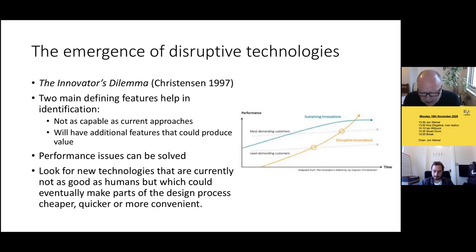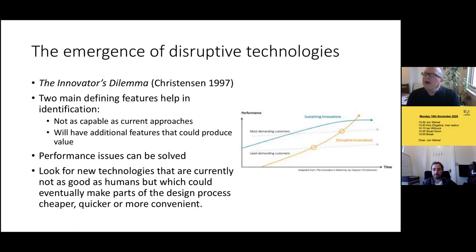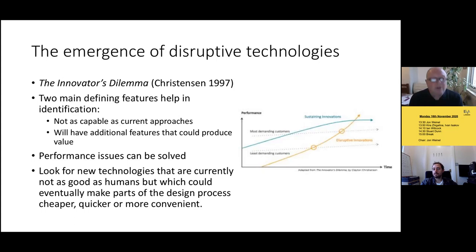A disruptive technology is different. When they start out — this is the crucial point — they're not as good as current ways of doing things; they don't even meet the needs of the least demanding customers. However, because they're generally technological, the performance issue is one that can be solved. I remember talking to students about using Photoshop in the early days — they couldn't believe that you'd change a filter and then go away for ten minutes while Photoshop rendered it. So they're not as capable as current approaches when first introduced, but they have additional features which produce value in the long run.